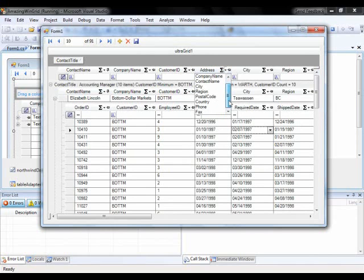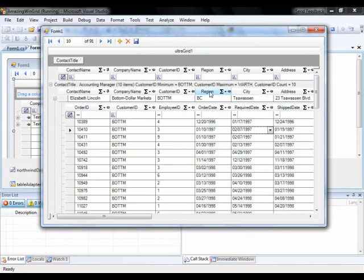And then finally, if I do my column swapping, let's swap address with region. So now the region is here and address is where region used to be.